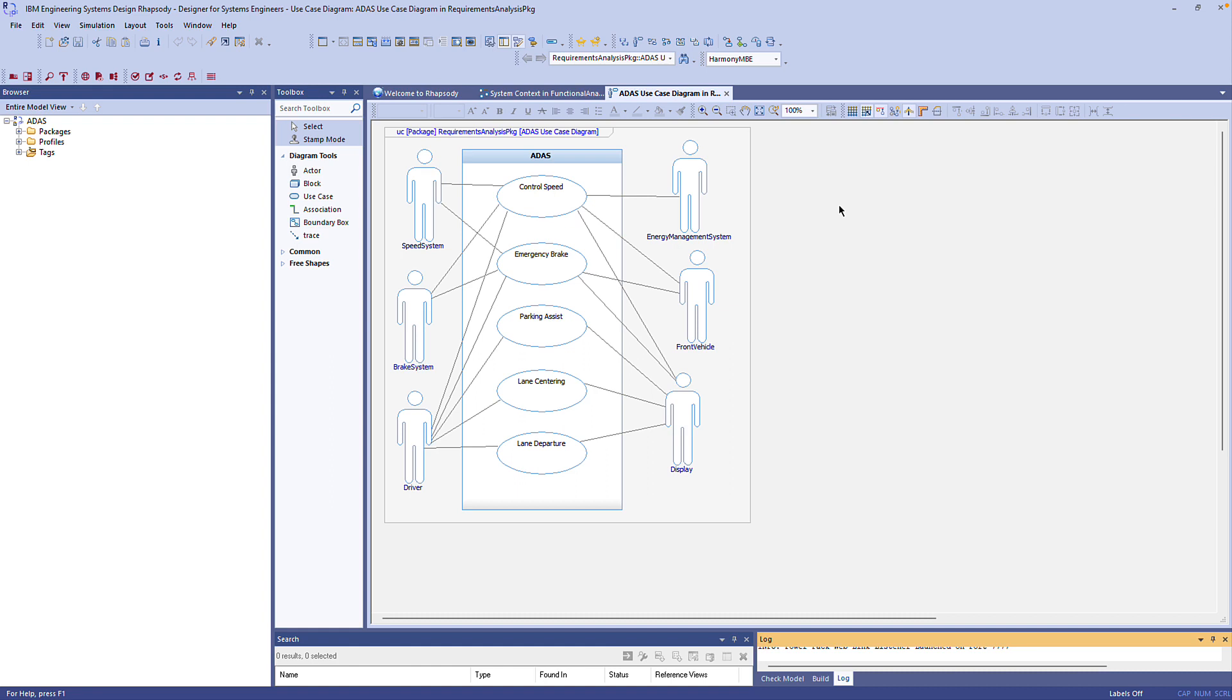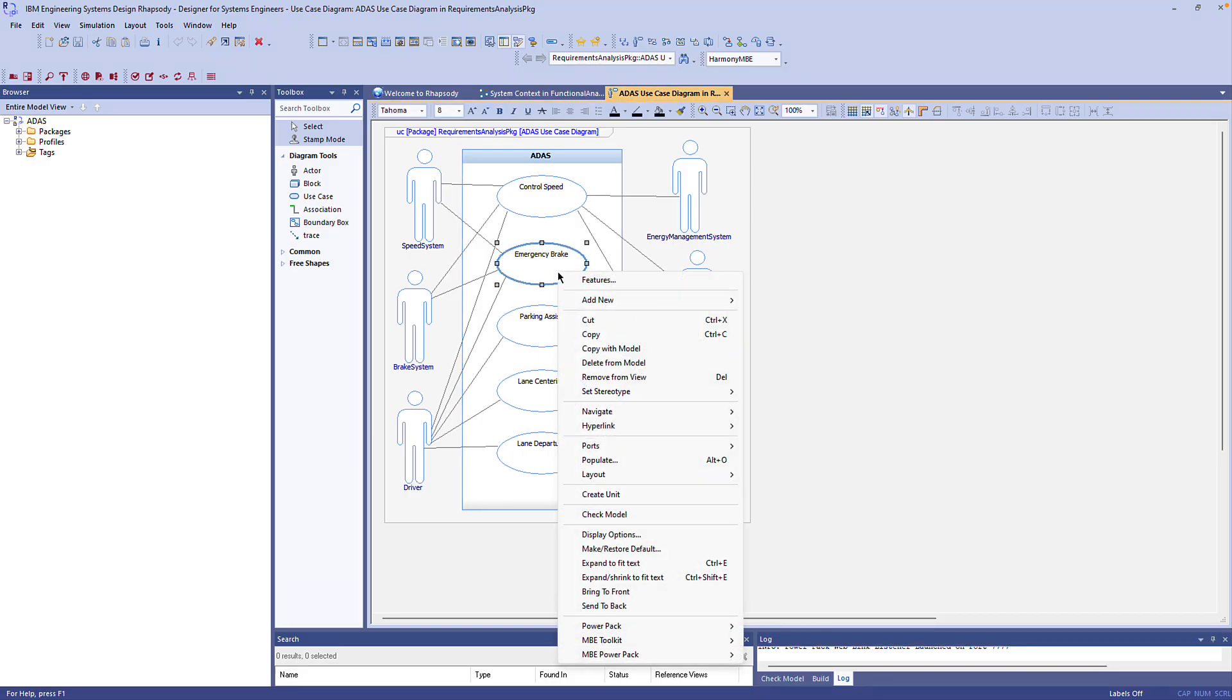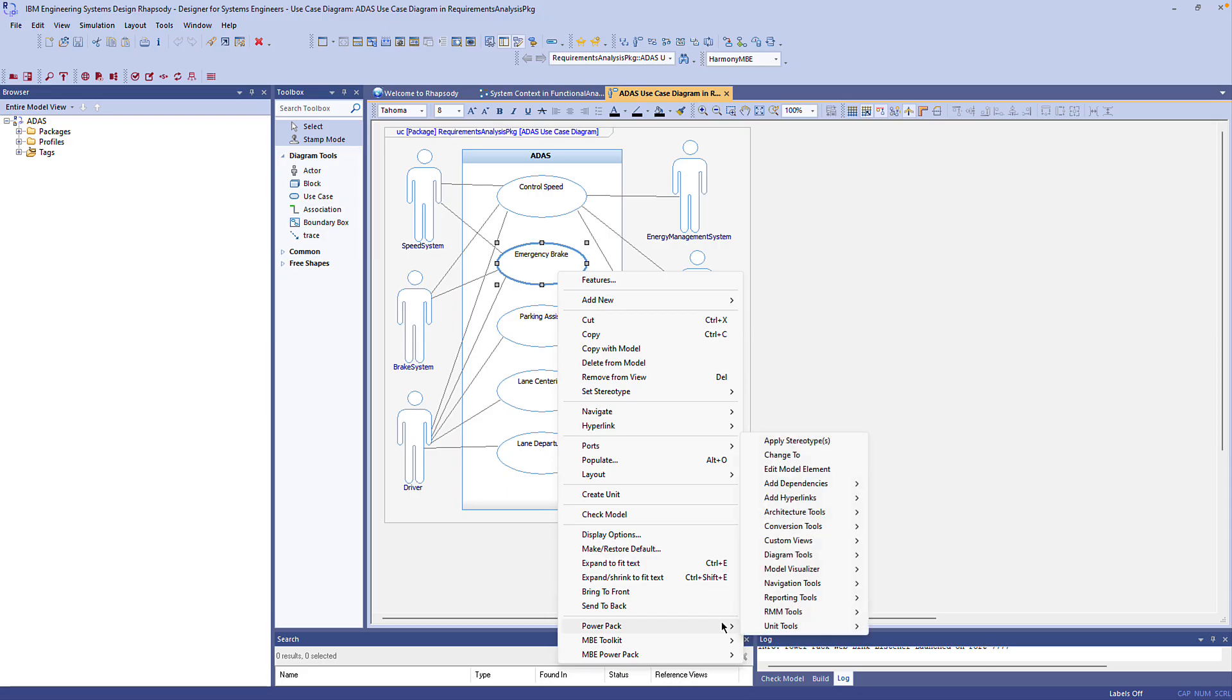Let's instead use the Power Pack. I'll right click this emergency break use case and then select Power Pack, add dependencies.